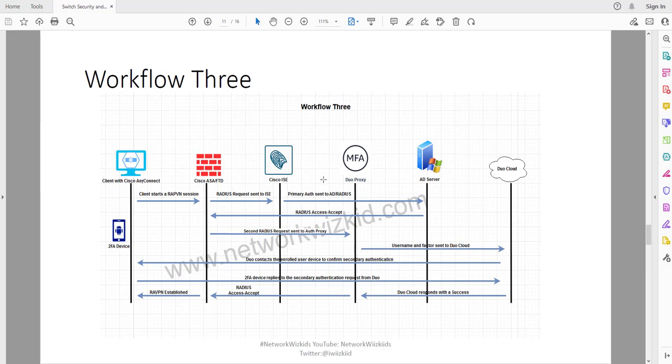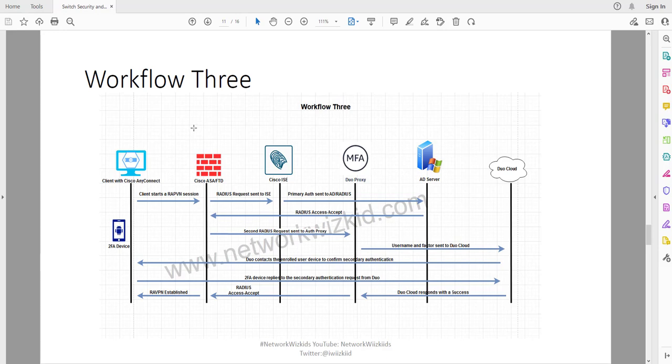If you've not watched the previous videos, please do go back to my YouTube channel so that you can watch the videos on Workflow 1, Workflow 2, and also the initial video where I explained the benefits and considerations for each of the workflows as well. So without further ado, let's get into this demonstration and first off we'll start with the Cisco ASA.